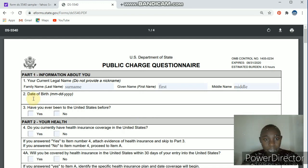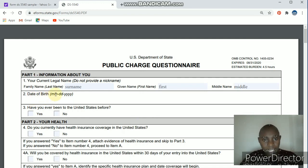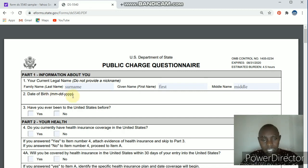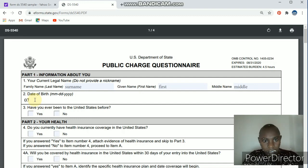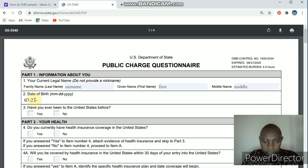Part two: you have to put your date of birth, and please be cautious. The US version starts with the month, then followed by the day, then the year. Some countries start with the day, then month, then year — be careful. For example, if it's July, you put 07, then a hyphen, then the date, say 27, then the year, say 2020, or whichever year you were born.